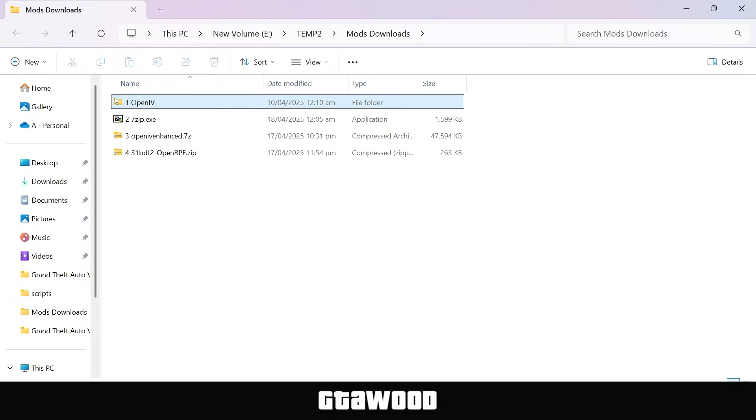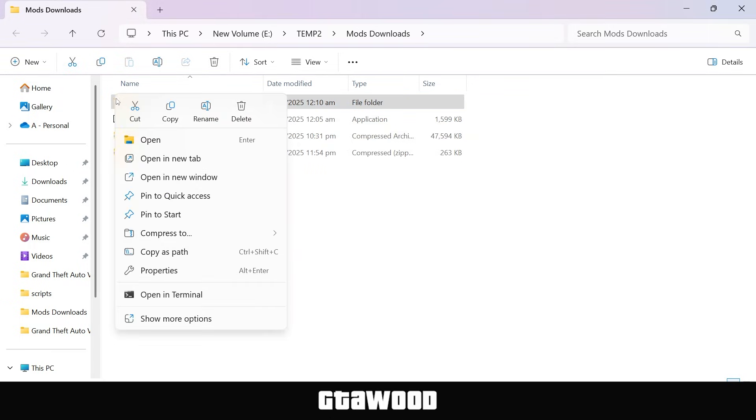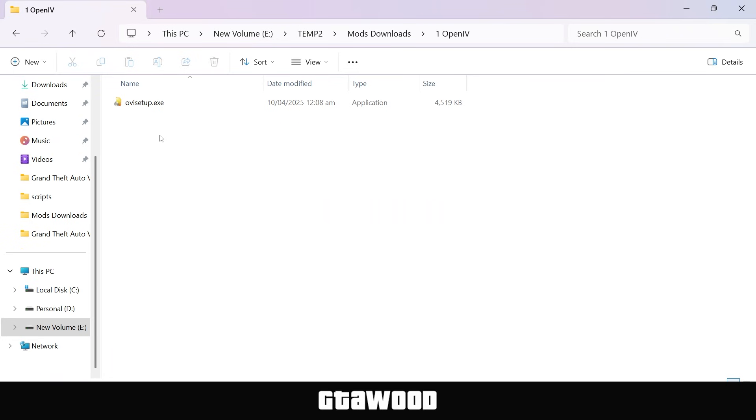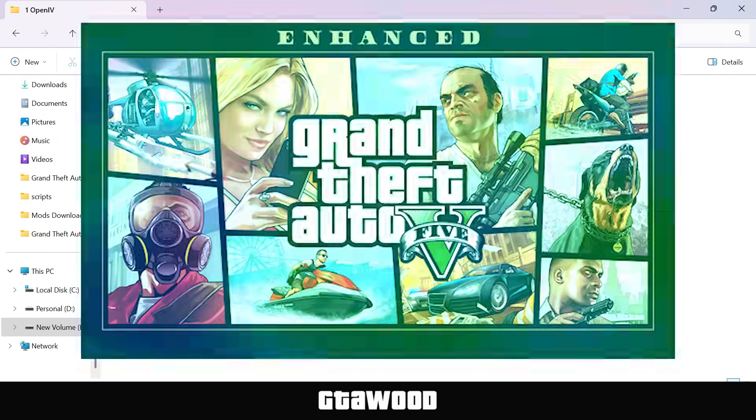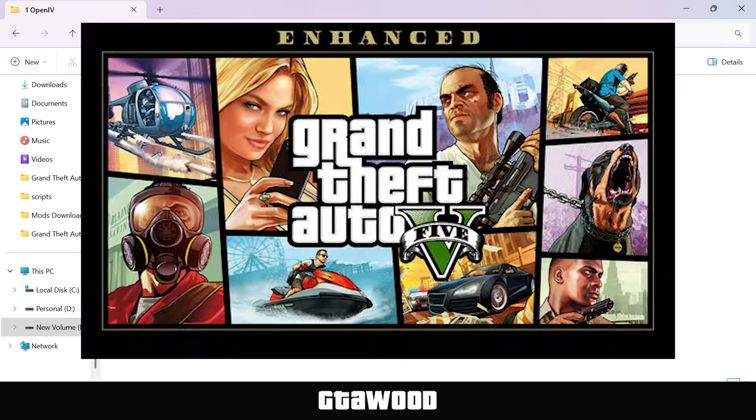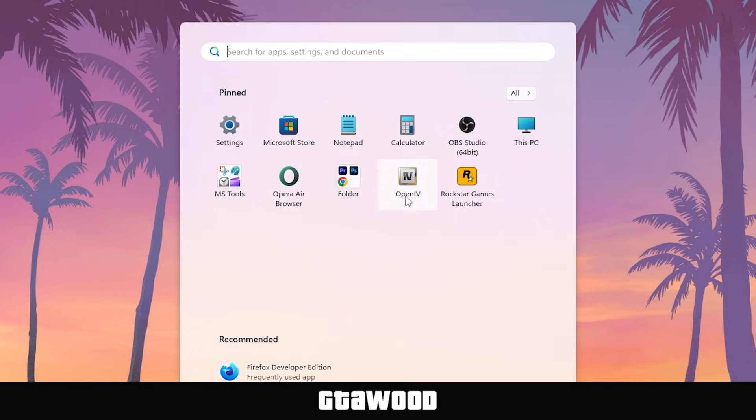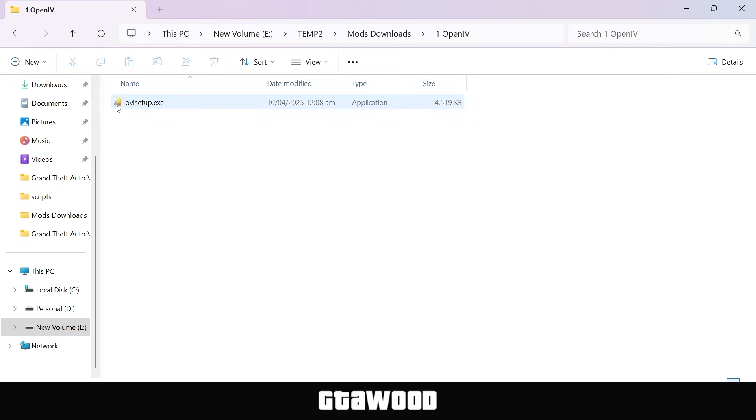First, we will install the OpenIV tool normally, and before we do that, you need to make sure of two things. Number one, you have a fresh install of your game, and there are no other mods. Number two, you need to uninstall your old OpenIV if you have one installed.